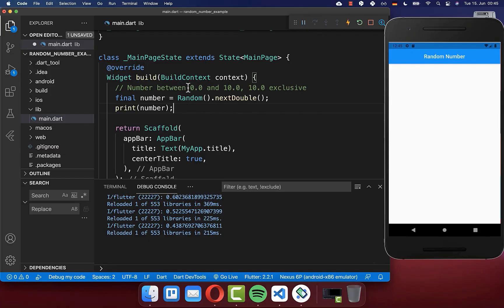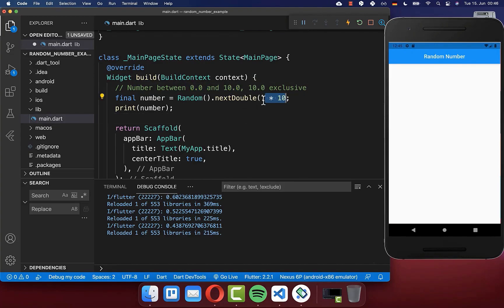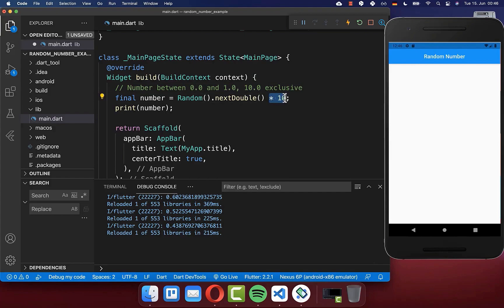To generate a number between 0.0 and 10.0, you simply need to multiply your number by 10. Before we were generating a number up to 1.0, and since we multiply it now by 10, we generate it up to 10.0.